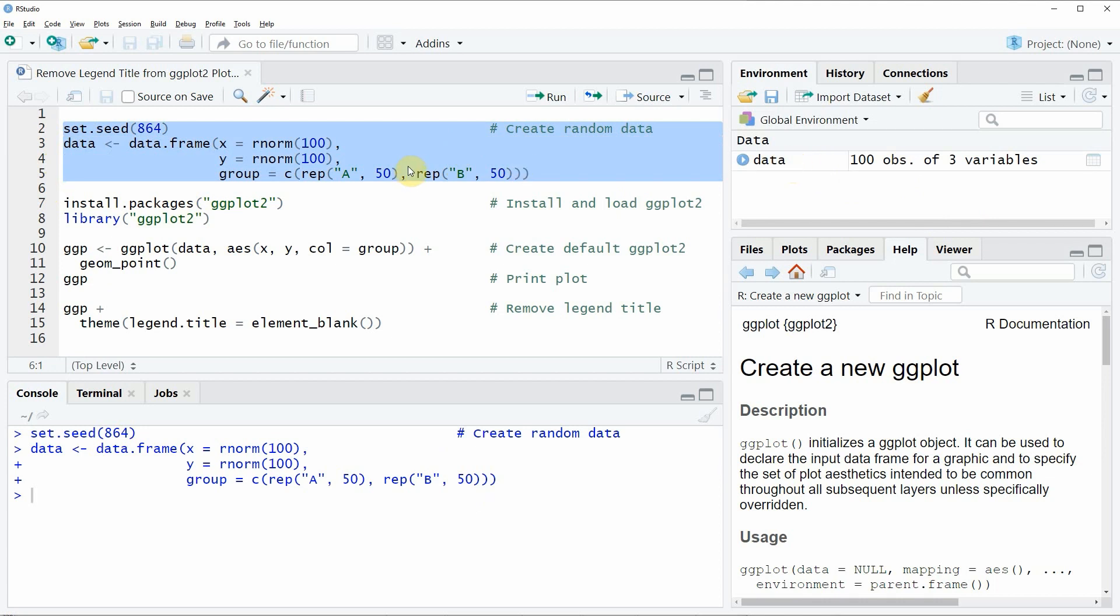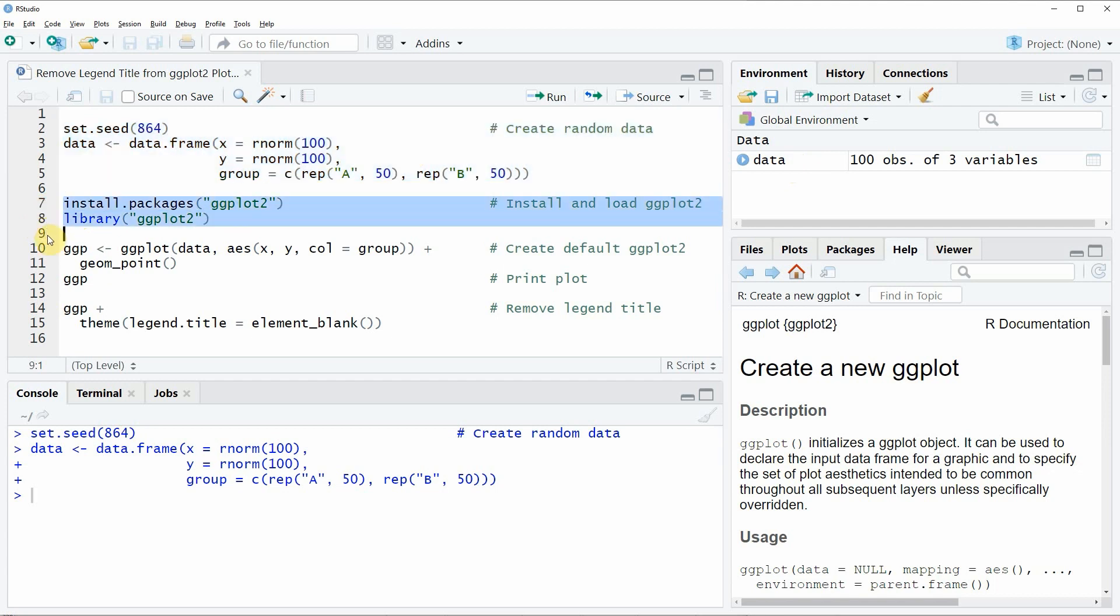Furthermore, if we want to plot data with the ggplot2 package, we also need to install and load the ggplot2 package, as you can see in lines 7 and 8 of the code.